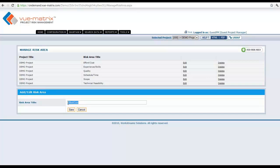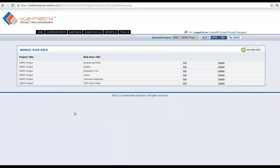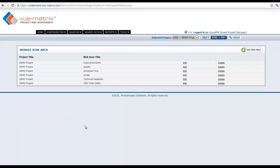I'm going to say a test risk area, and that will show up here as well. What this does is when you add a risk, this particular risk area will show up in the drop-down. The value will show up so that you can select whichever value you've assigned or configured for that particular project.